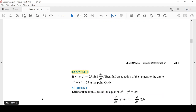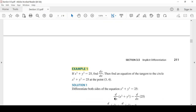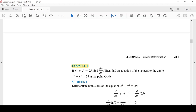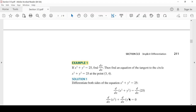الخطوة الأولى: نشتق طرفي المعادلة بالنسبة للX. المعادلة عندي x² + y² = 25، فنشتق الطرفين: d/dx(x²) + d/dx(y²) = d/dx(25). تفاضل x² تفاضل عادي. أما بالنسبة لـ y² سنستخدم chain rule، لأن y دالة في X.